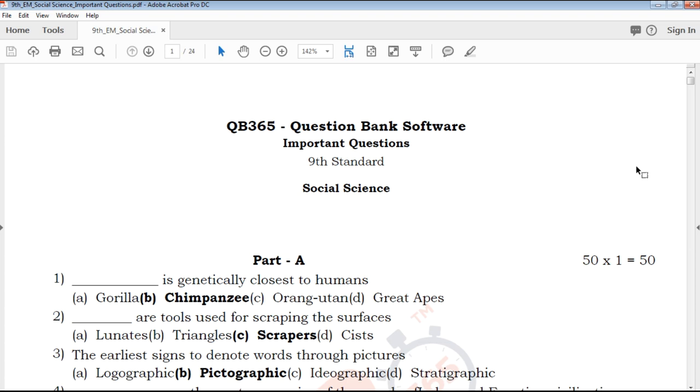Hi friends, welcome to QB365 YouTube channel. In this video, we will talk about 9th standard social science important questions.